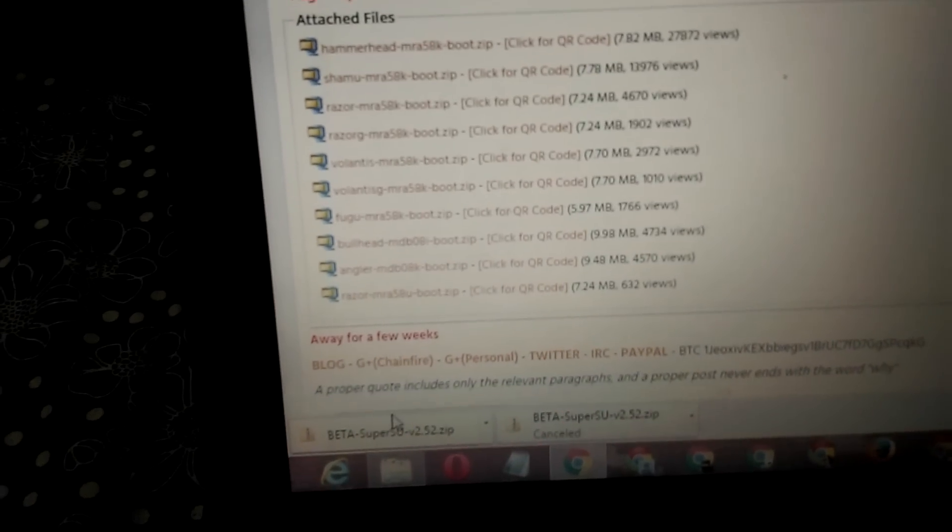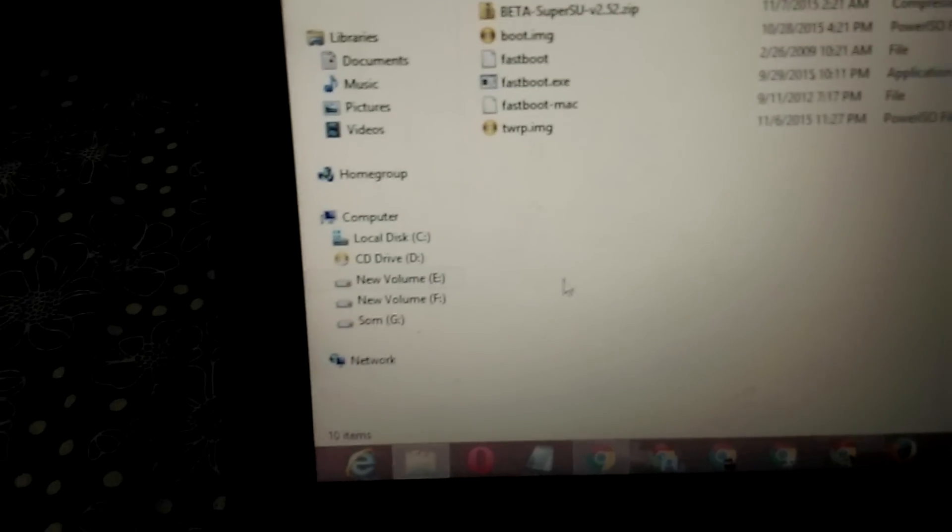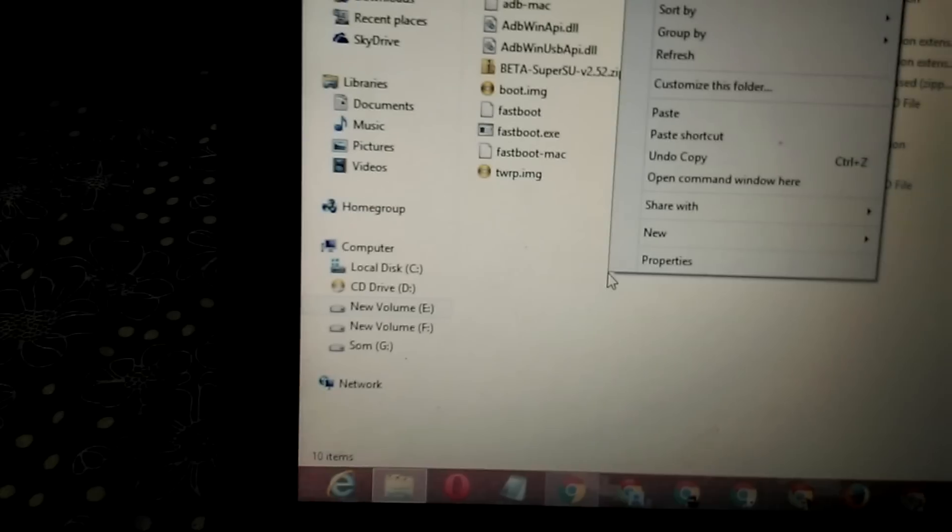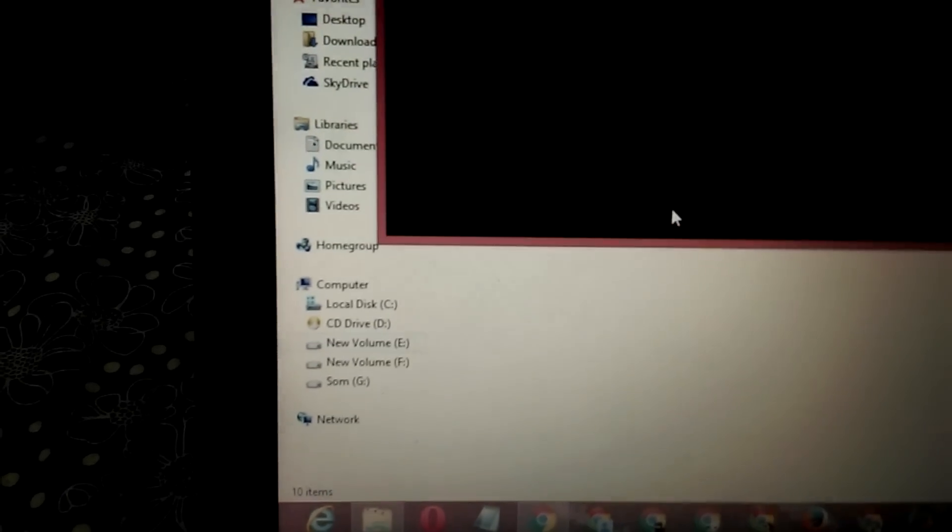Then simply paste it in the ADB folder, then right click and with the shift button open command window here. Then boot your phone into fastboot mode.